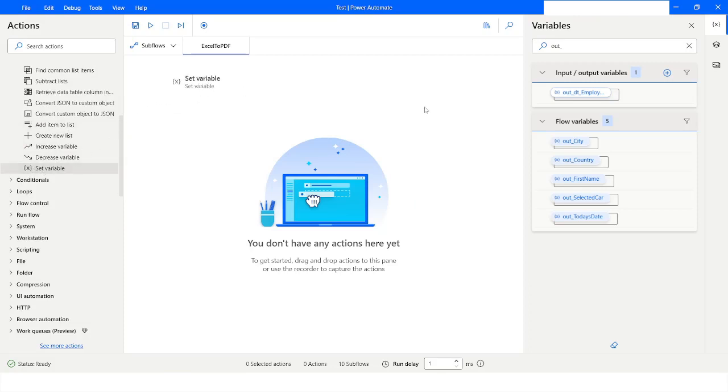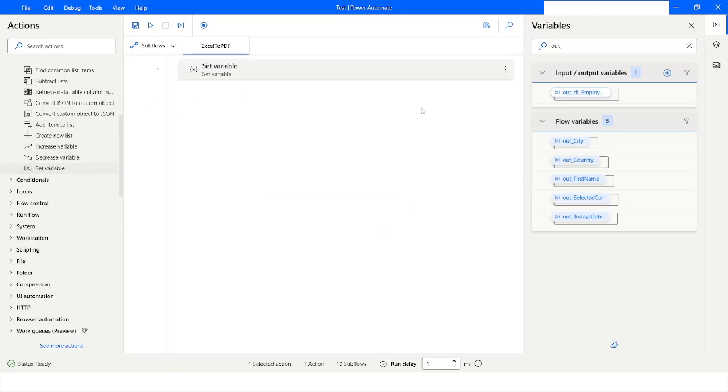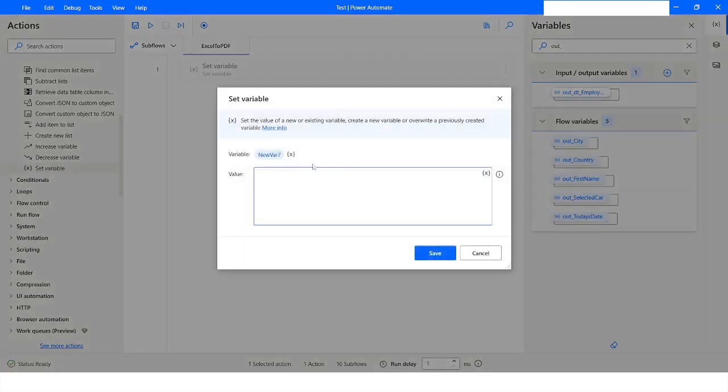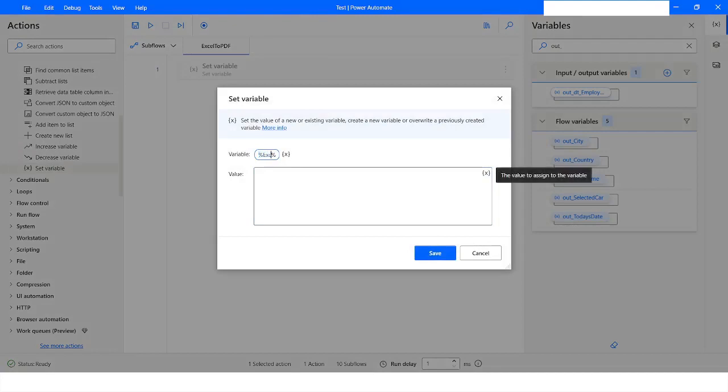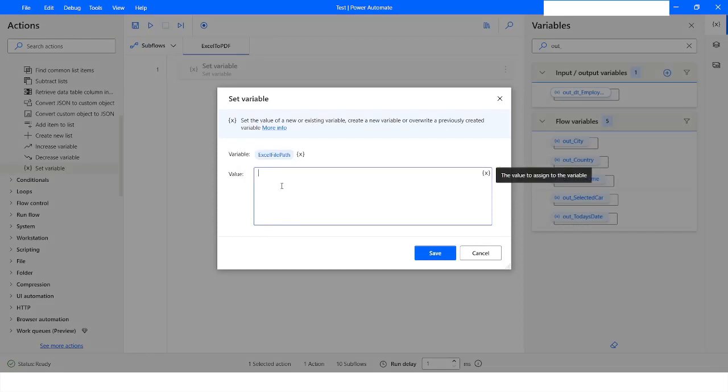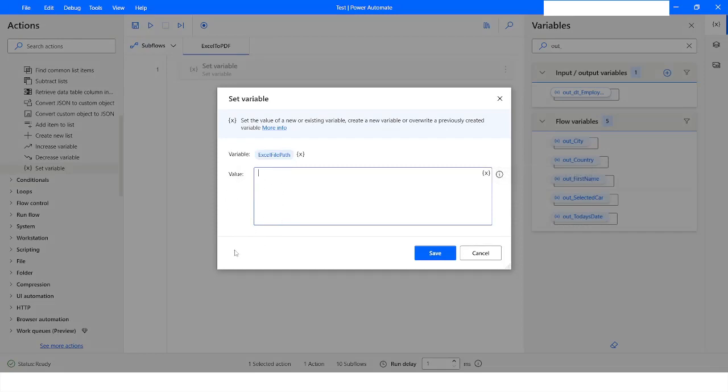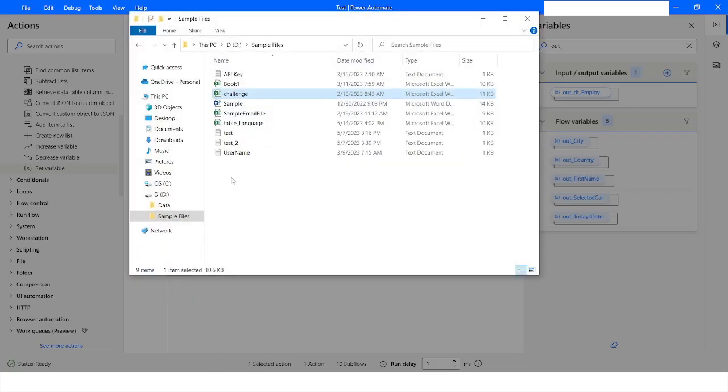So we will get this variable as Excel File Path, and then I will specify the file path. My file is available inside the D drive, then the Sample Files folder.